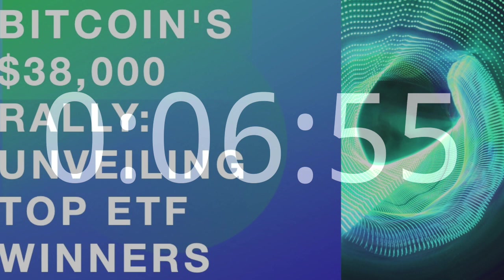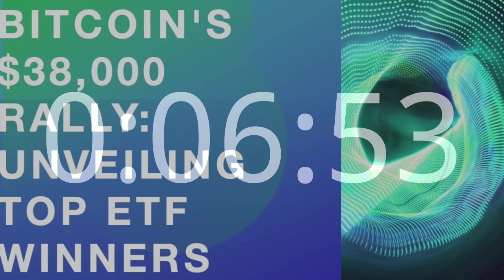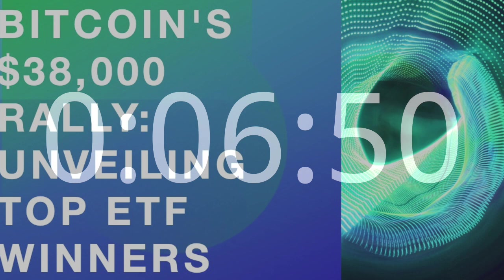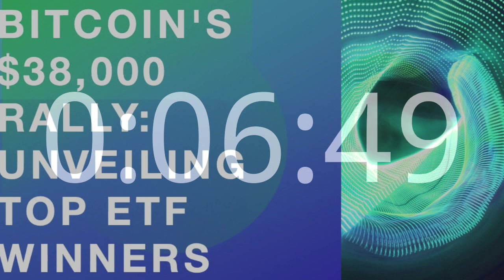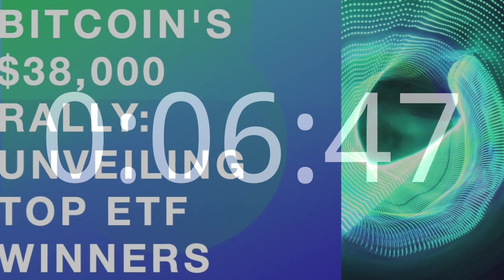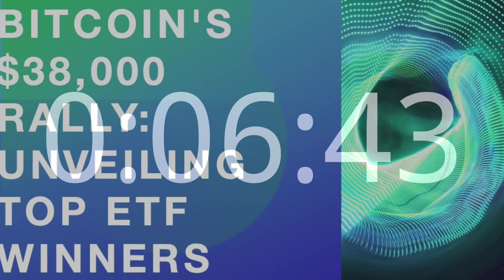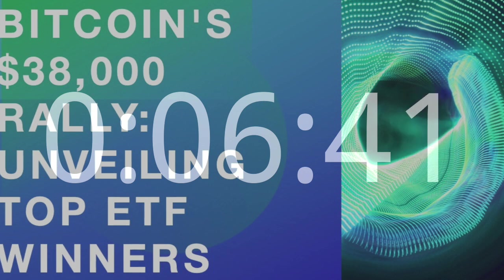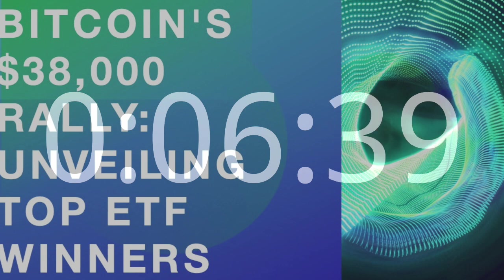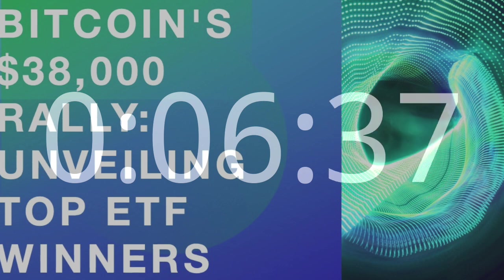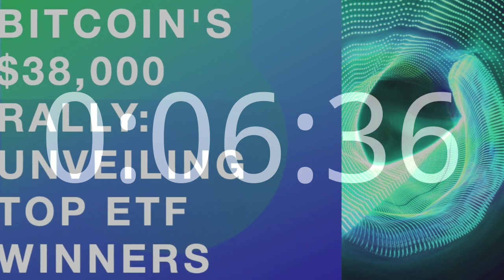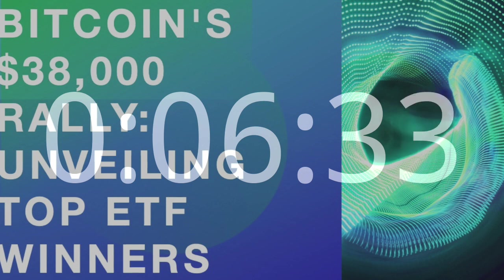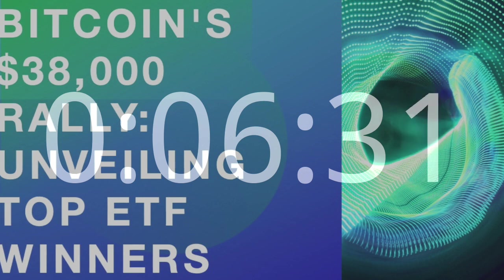ProShare's Bitcoin Strategy ETF – BITO. Pioneer in Bitcoin ETFs. BITO, a prominent player in the Bitcoin ETF space, demonstrated a resilient 7% gain amid the market rally. As one of the early entrants into the Bitcoin ETF arena, BITO has played a pioneering role in shaping investor perceptions and expectations.